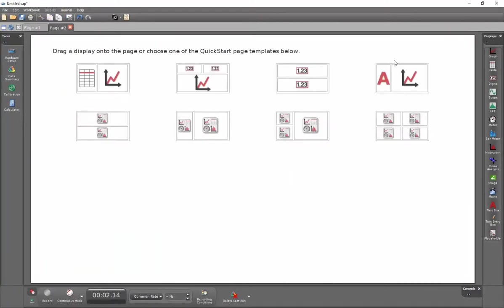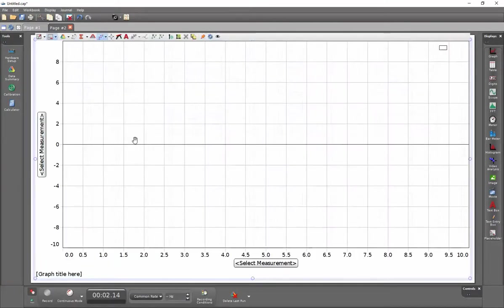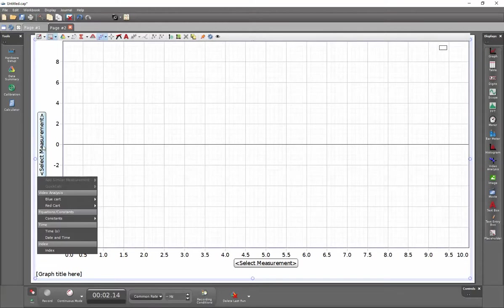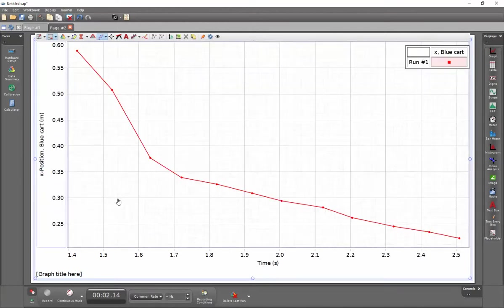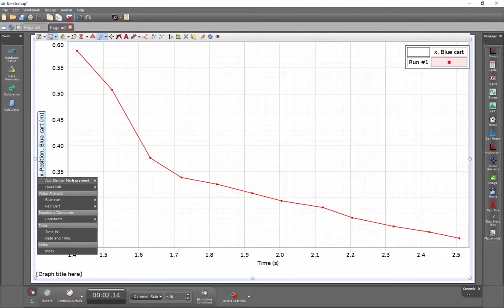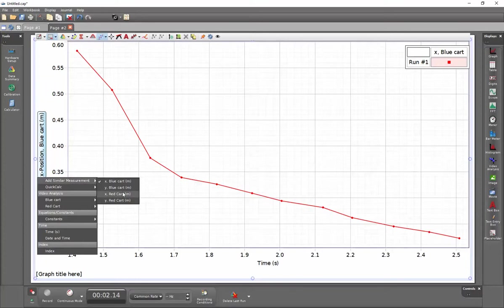Create a new page, double click on graph and then for the blue cart we can display the X position. We'll click on this as well, add similar measurement, and we can add the X position for the red cart as well.